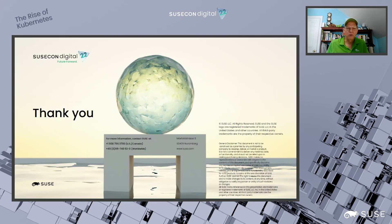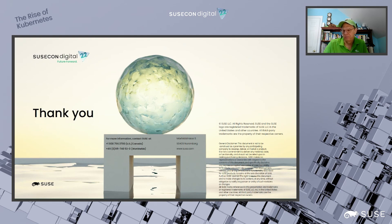That really concludes my talk. I appreciate your time today and I hope you enjoy the rest of the conference. Thank you very much.